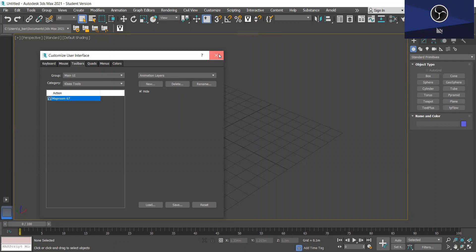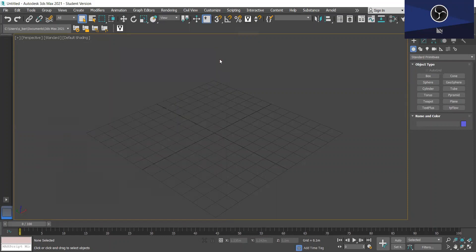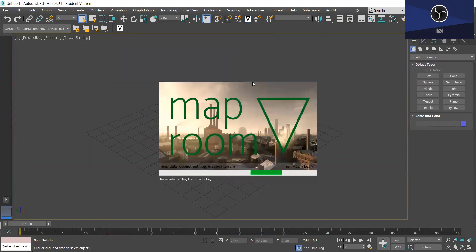Okay so let's get started. So we're just going to click on the icon to open MapRoom. It'll just take a second to open.